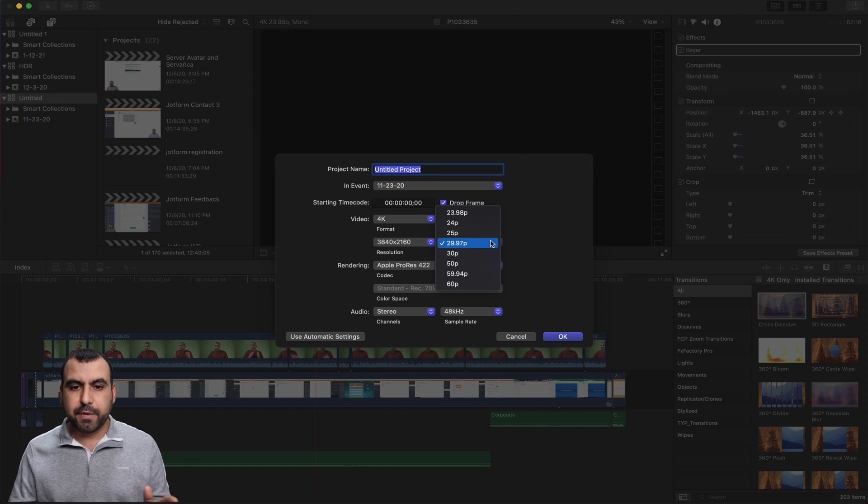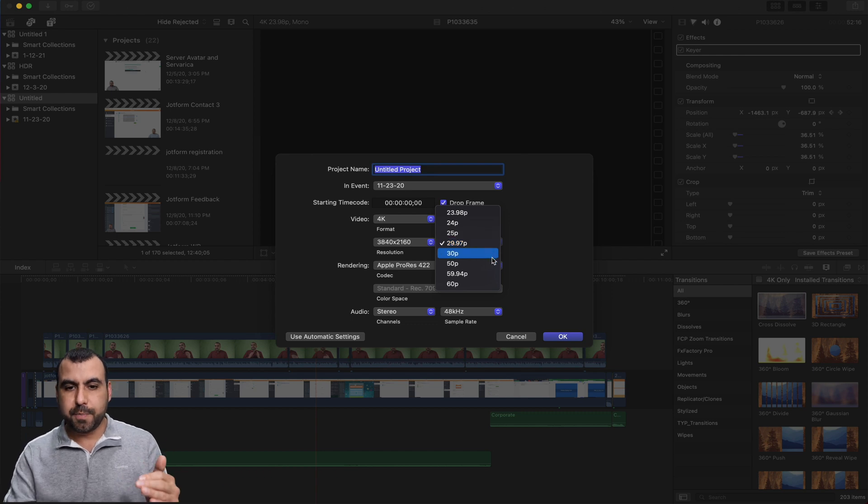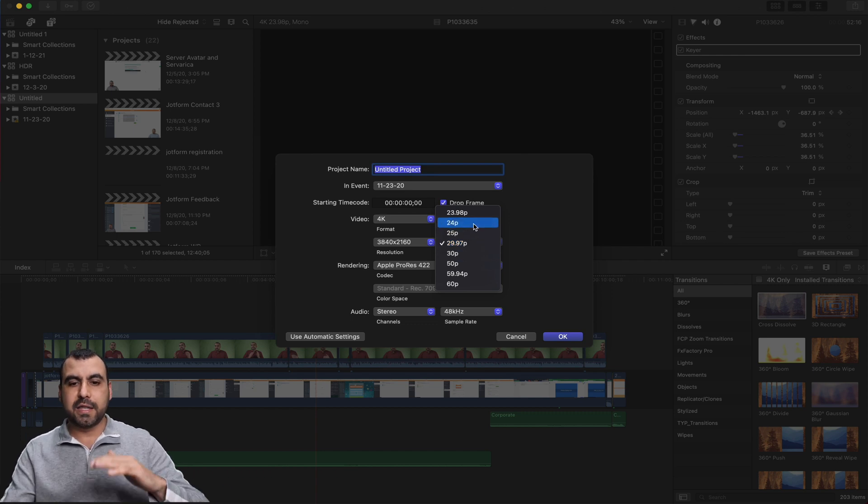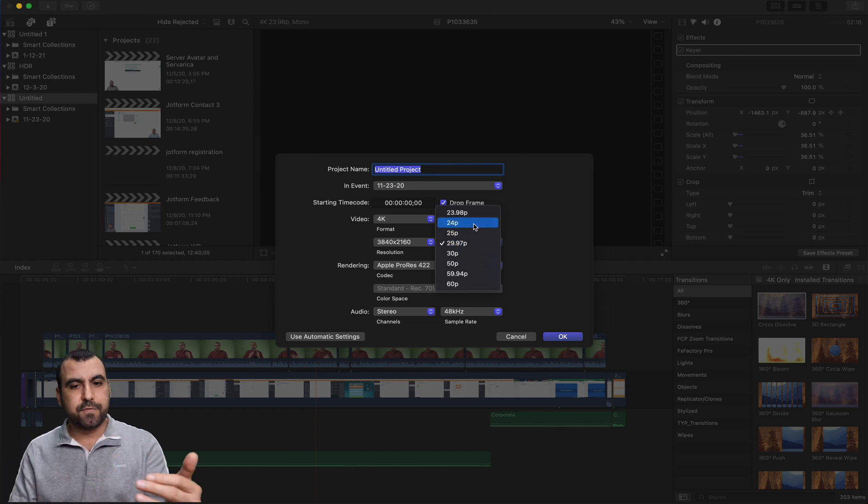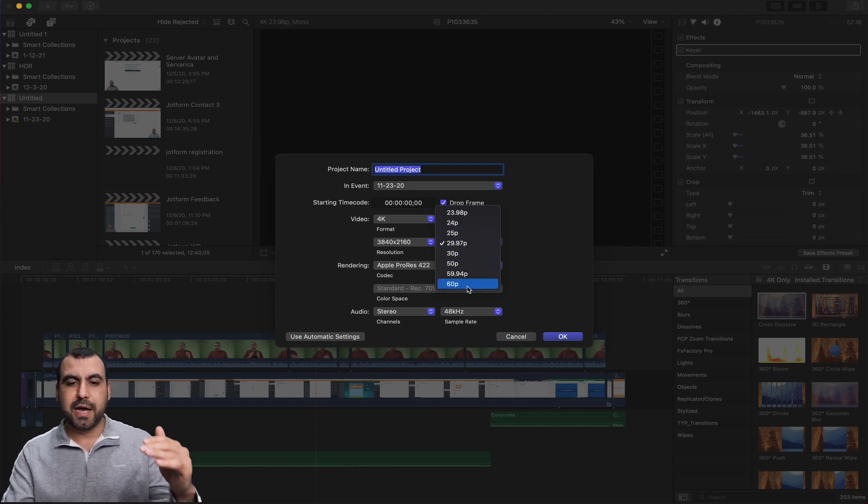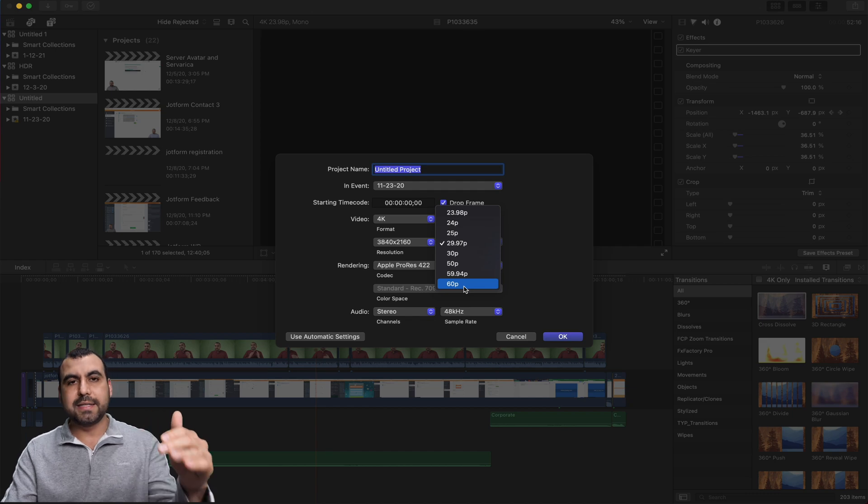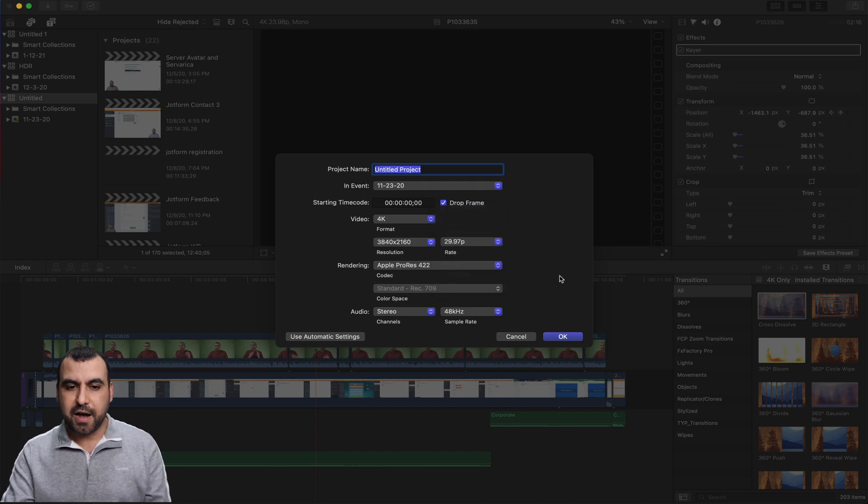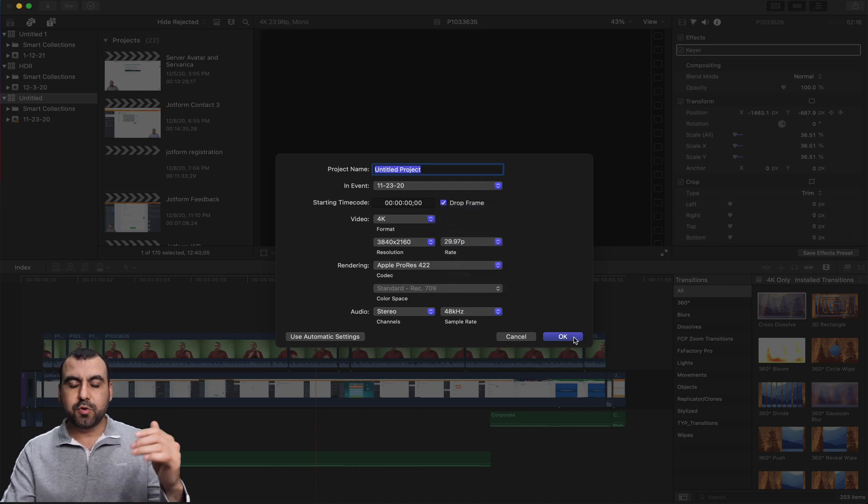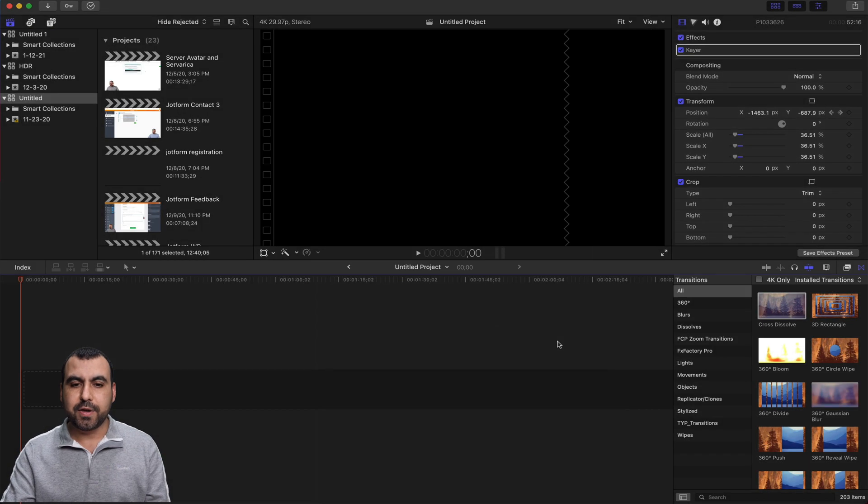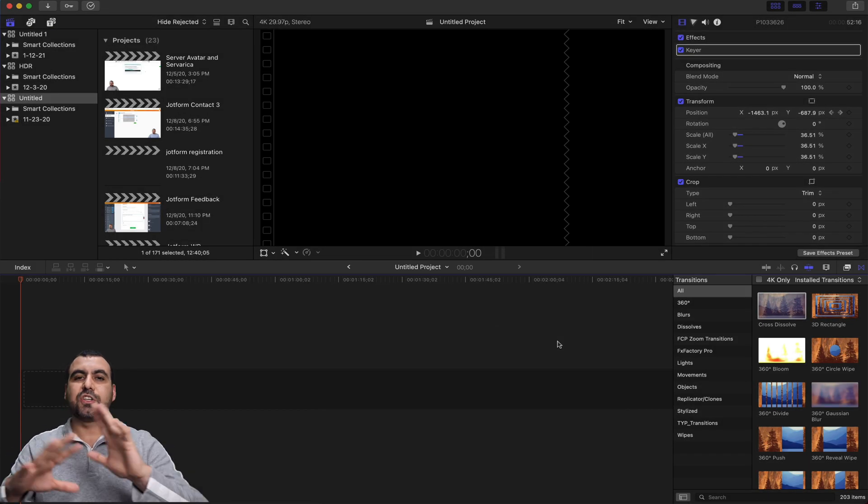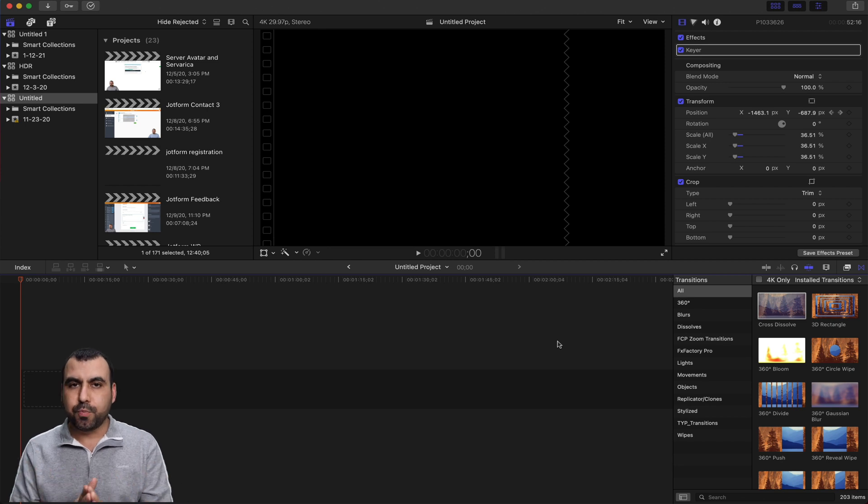Usually everyone's recording at 30p, but if you're in movie mode, 24p. And if you got a higher bit rate, then 60p is fine. Once you create that, hit OK, and it starts off with a brand new project.